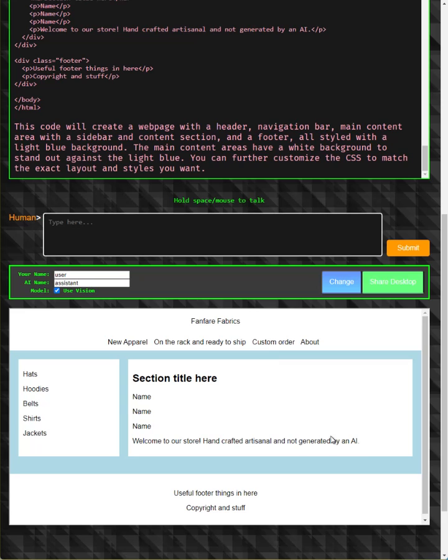Please note that for a fully functional website, additional CSS and possibly JavaScript would be needed.